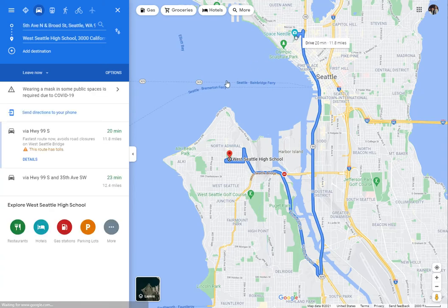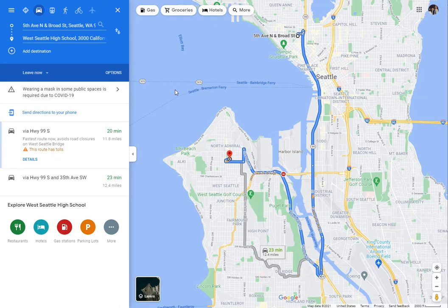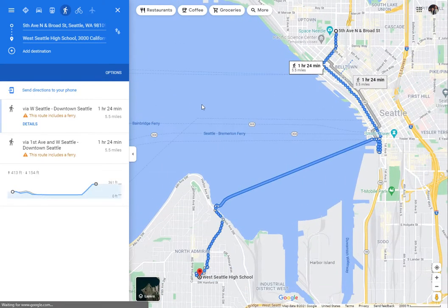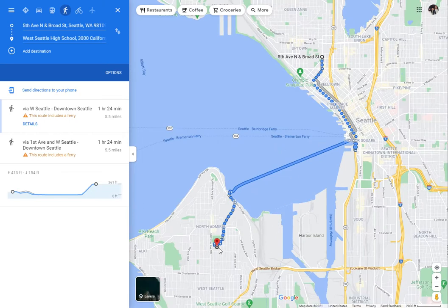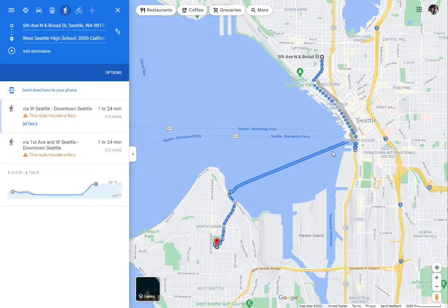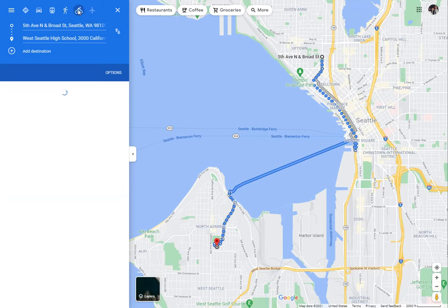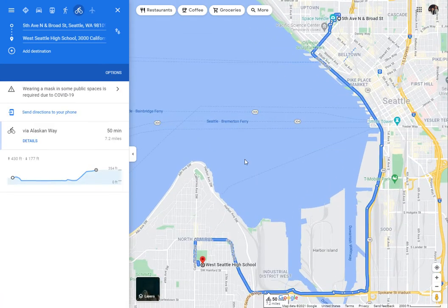Here's driving to the Space Needle, more or less. You'll notice up here there are various other mode options. For instance, if I wanted to walk to the Space Needle, Google will show you the best way to do that — you'd actually walk down to the waterfront, get on a ferry, take the ferry across the Sound, and then walk from there. You can see it takes a really long time, but it's actually a shorter distance than driving, interestingly.